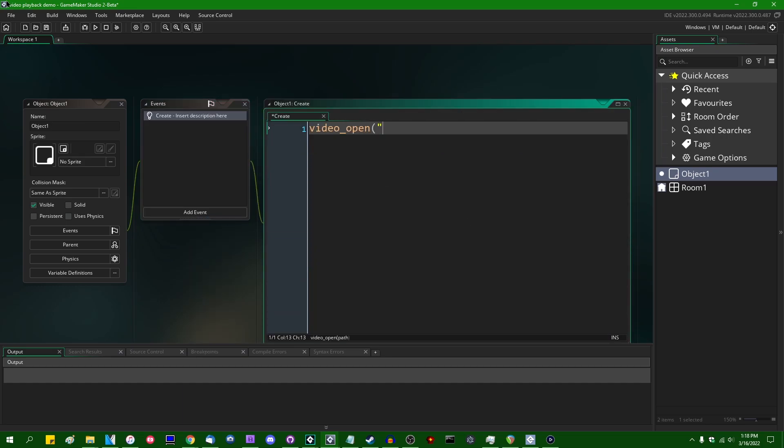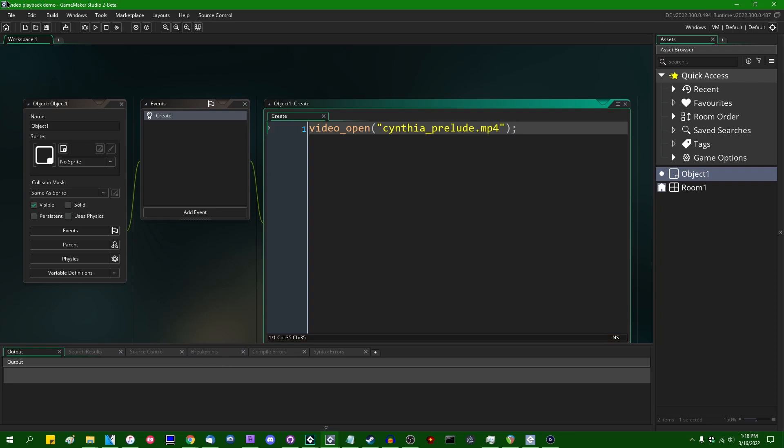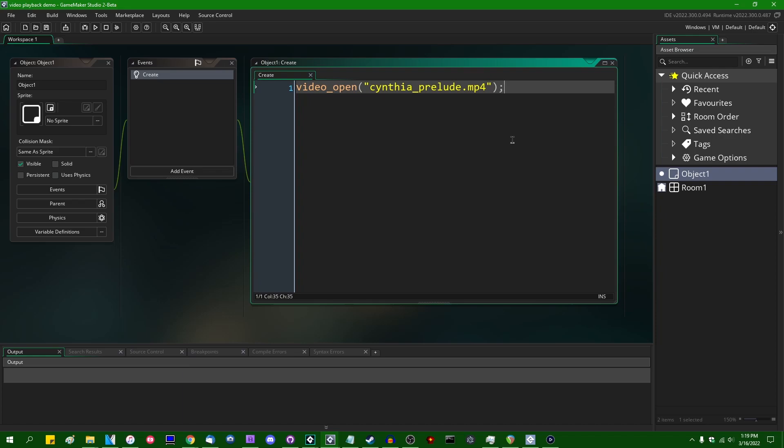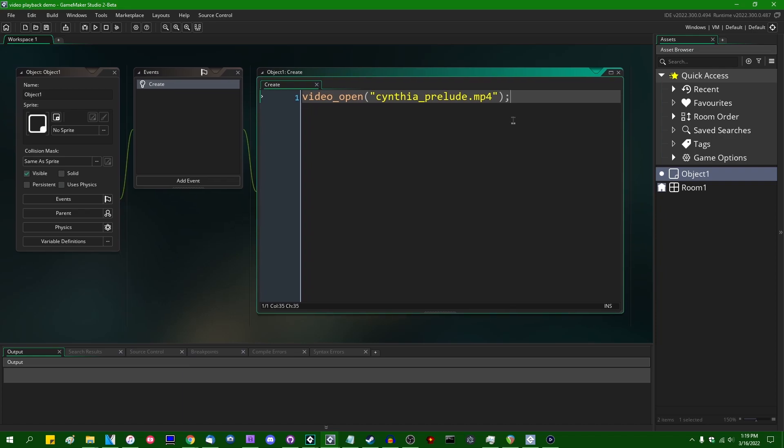And this is going to take the name of the video file, CynthiaPrelude.mp4. So this function on its own won't do anything, it won't return any value, it won't return like an index of a video data type or anything like that, the way that some of the other file I/O functions do. You can only have one video open at a time, that is by design. YoYo Games has no intention of changing that.